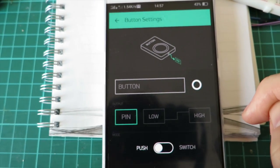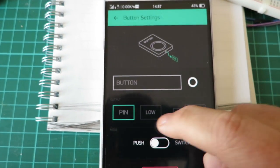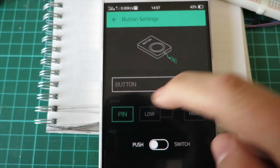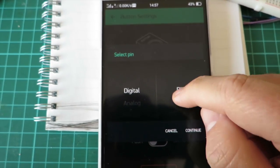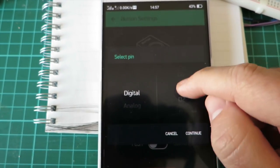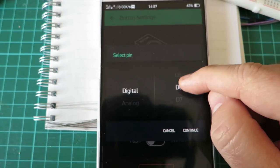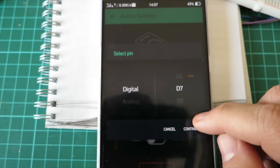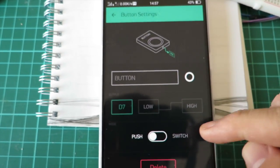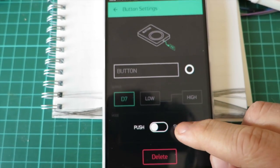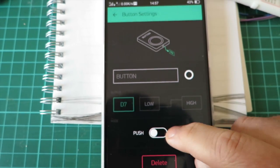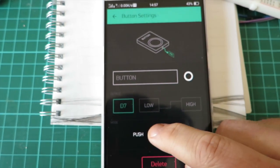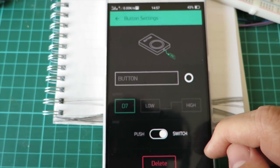There's my email from Blynk with the auth code. Now we select which pin it's going to control, digital pin 7. Click continue. Here we can change whether the button is momentary or on-off.